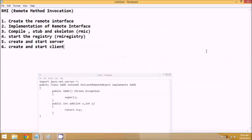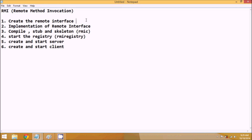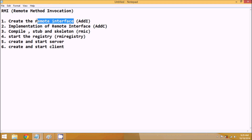Welcome guys. In the last video we talked about the implementation of the remote interface. What we have done till now is we created an add interface called AddI, then we created the implementation class named AddC. The next step is we have to compile this class and the remote interface, which we'll do after we create the server.